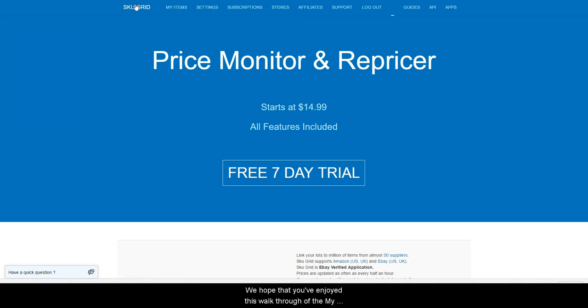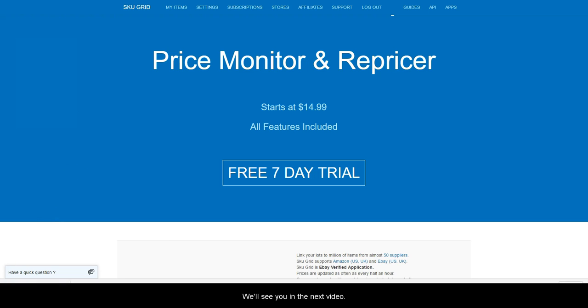We hope that you've enjoyed this walkthrough of the My Items page. Thank you for watching and we will see you in the next video.